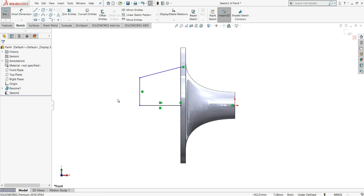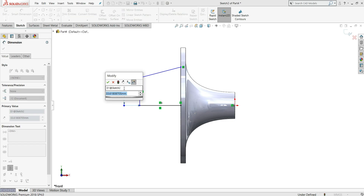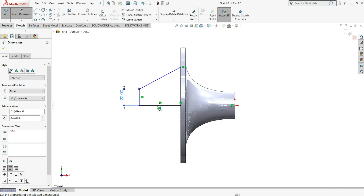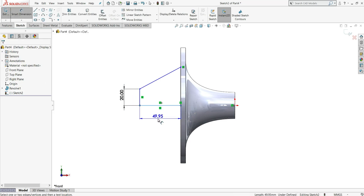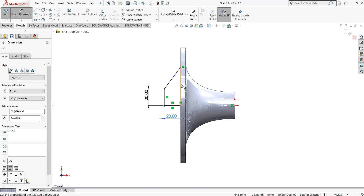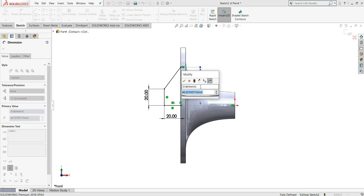Select a spline and from this point to this point create one spline, then right-click and select. Now assign some dimensions to the sketch using smart dimension. This height is 20mm and this distance is 30mm.